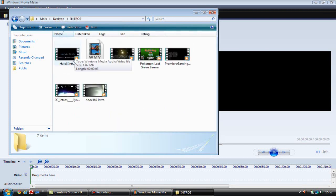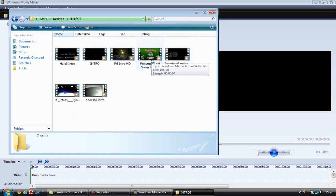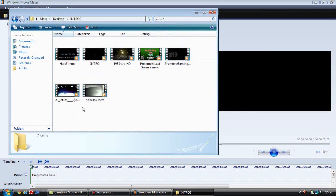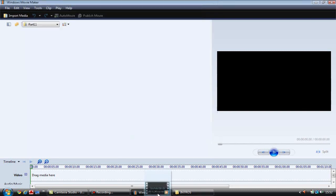Now I've got a Halo 3 intro, PG intro, Premier Gaming intro, my Pokemon League green intro, my old Premier Gaming intro, my Xbox Live intro, my Xbox intro, some sort of gaming intro. And I'm going to pick a random one from here so let's choose the Halo one and drag that in.